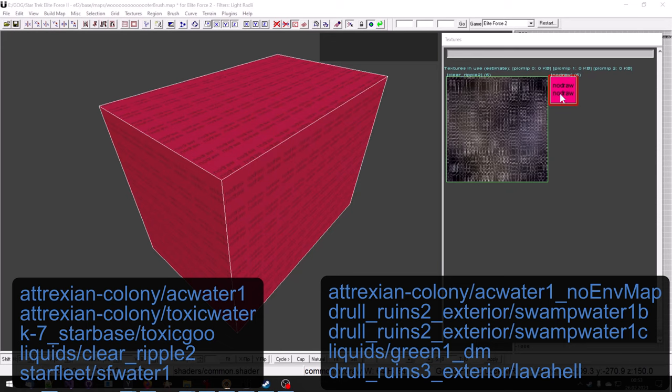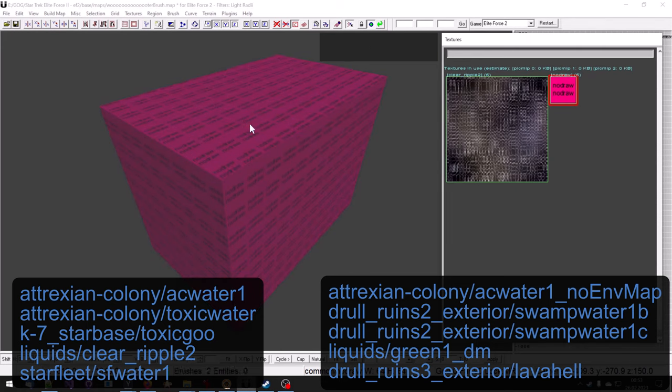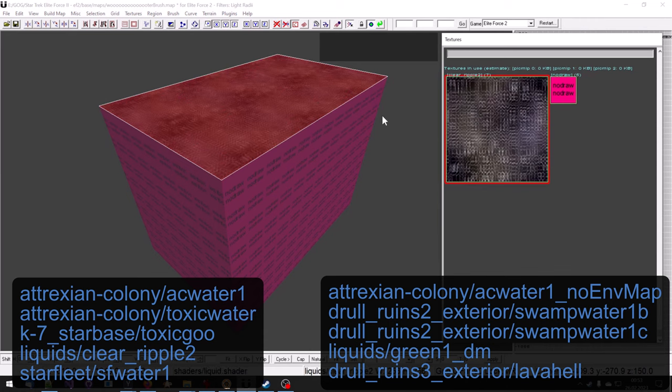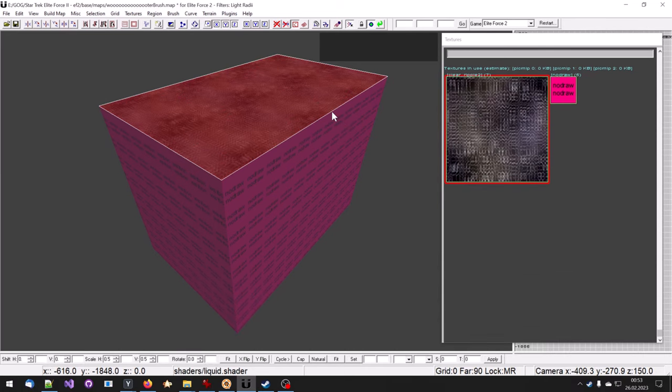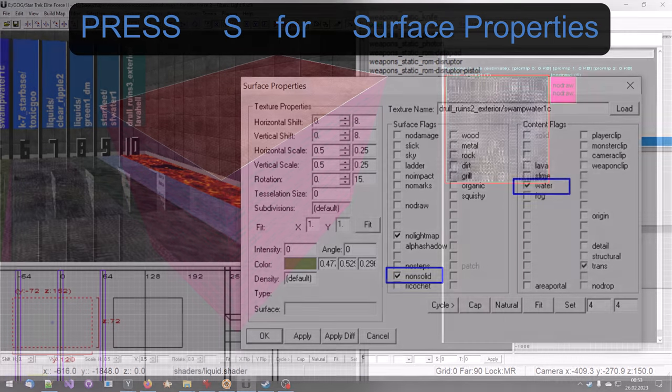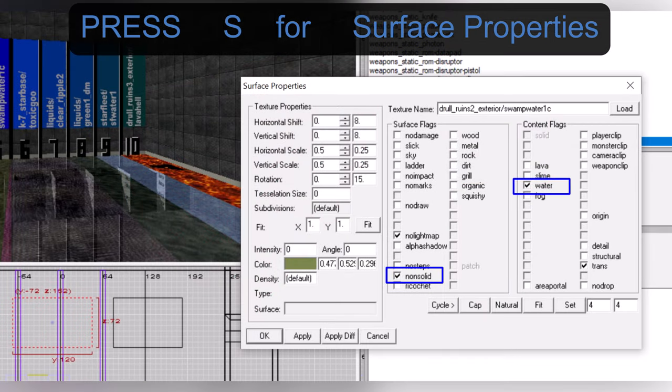Water is usually created from a brush to which on all sides the no draw texture was applied. Then on the water surface a water texture was applied. That water texture is usually part of a shader which contains special properties which will set the brush its contents to non-solid and water.